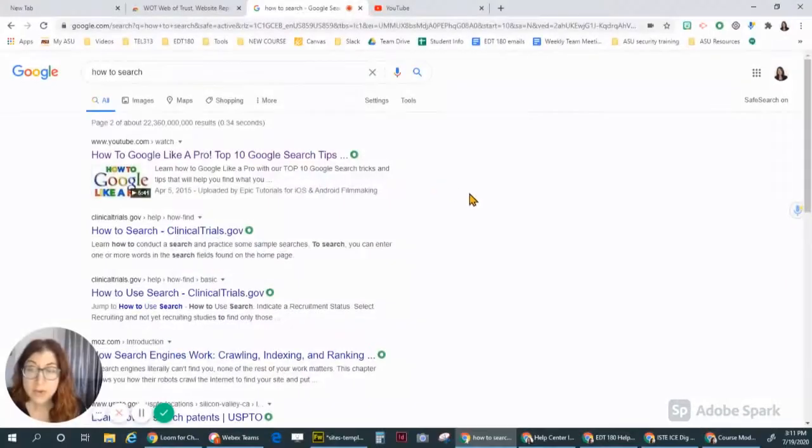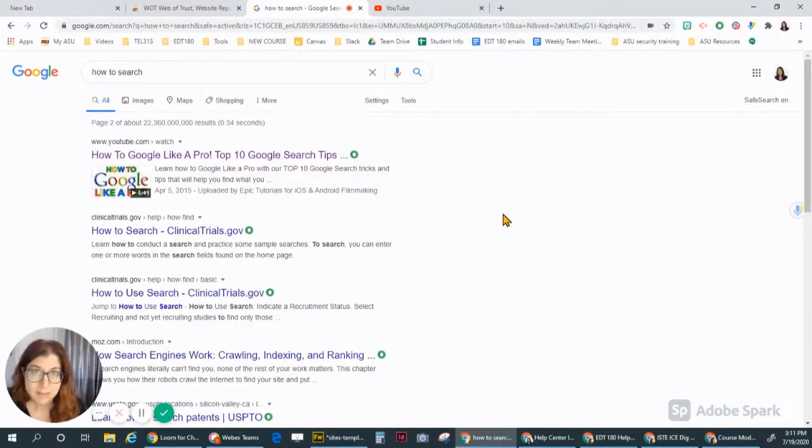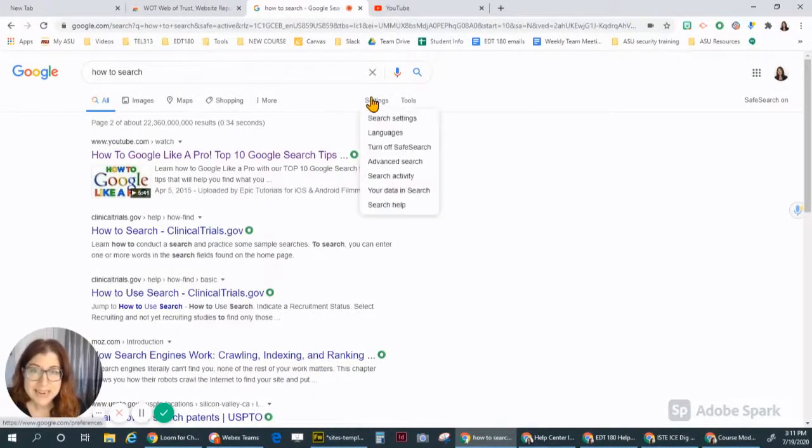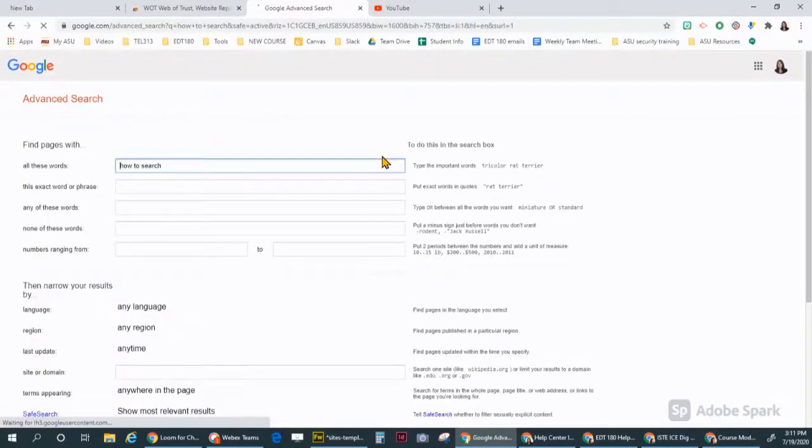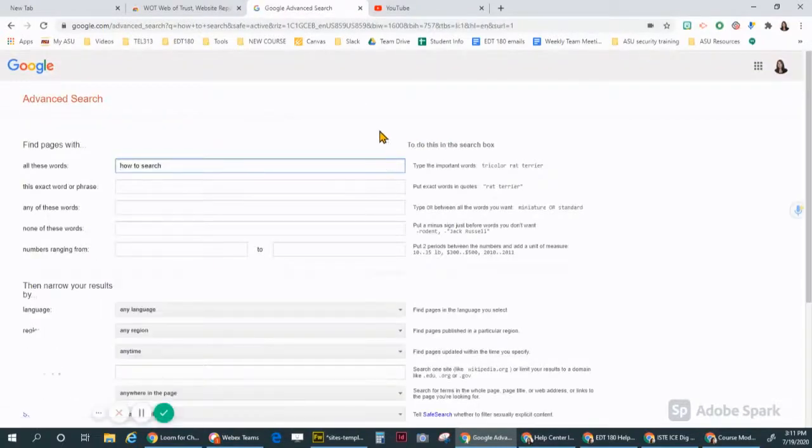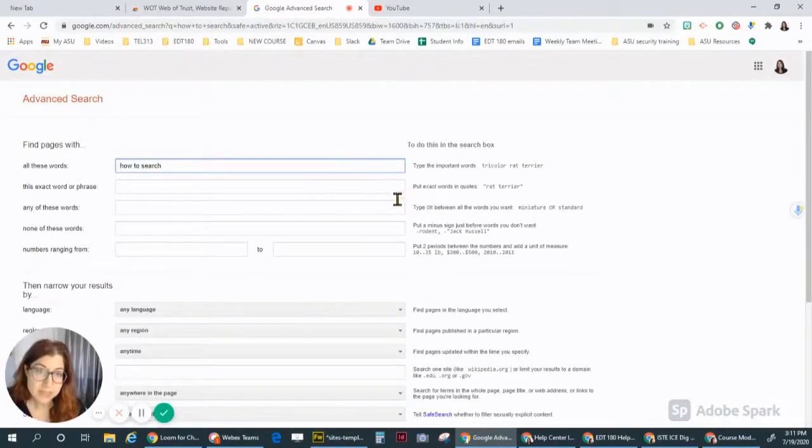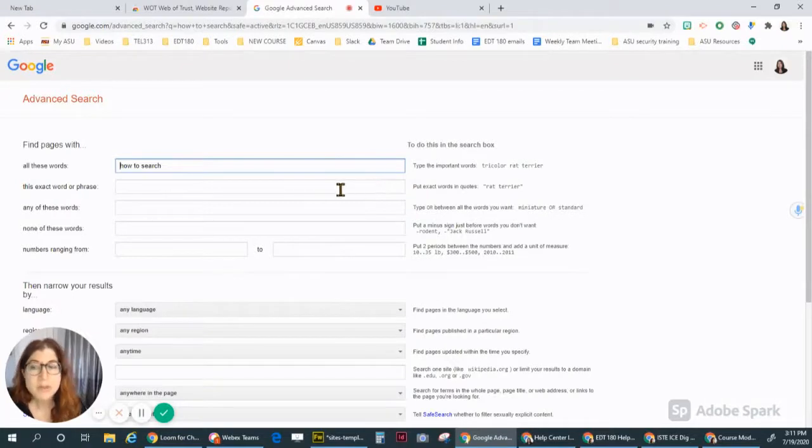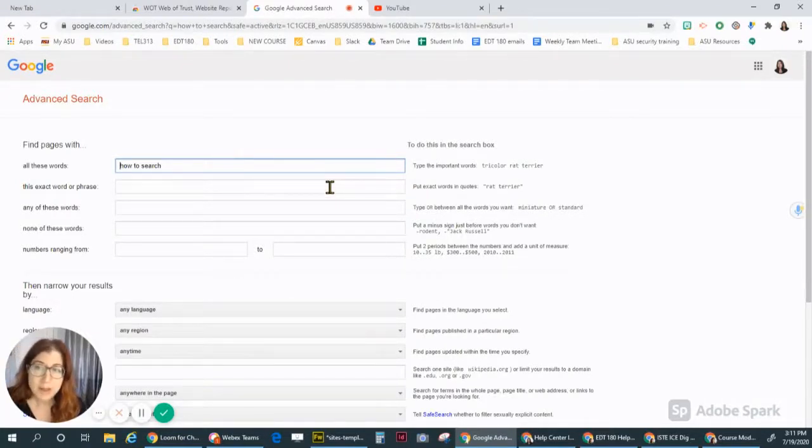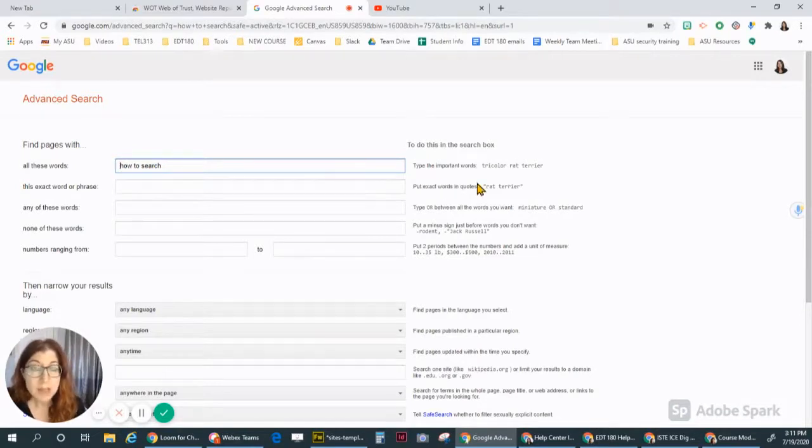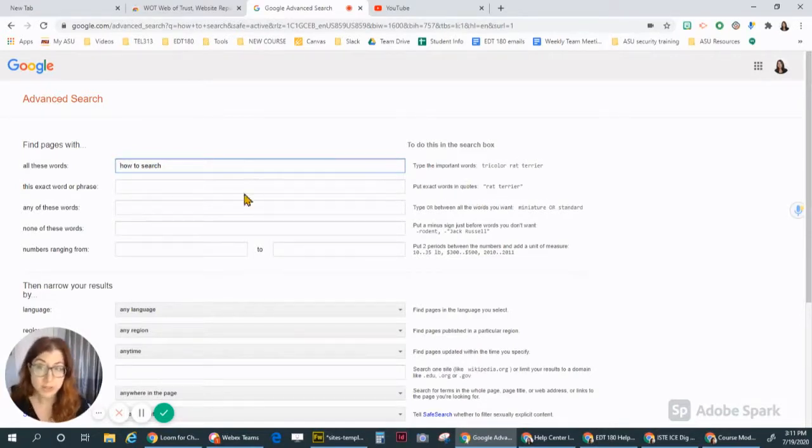Another great way to find what you need is to click on settings and use advanced search. Now everything that you can do here on advanced search, you can also do in your regular search box.